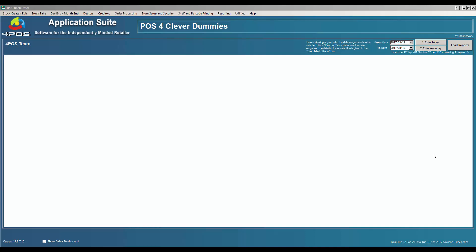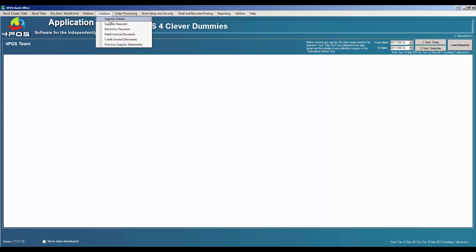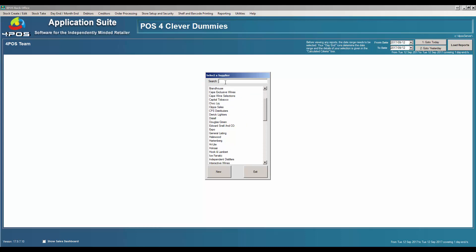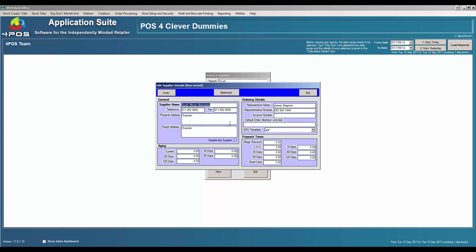In the creditor system we cater for creditors or suppliers. Under supplier details you can create new suppliers and modify or amend items. Like all our screens, there's a search block at the top where you can type in as much or as little information as you like — the supply name, telephone number, physical location, or cell phone number of your representative.